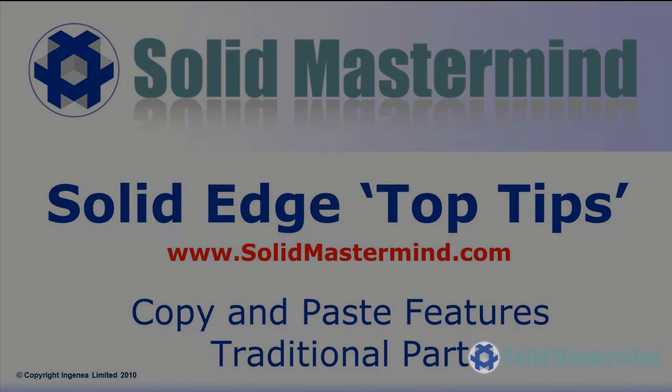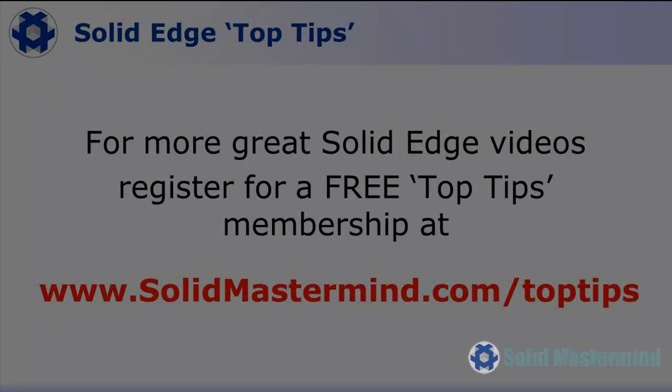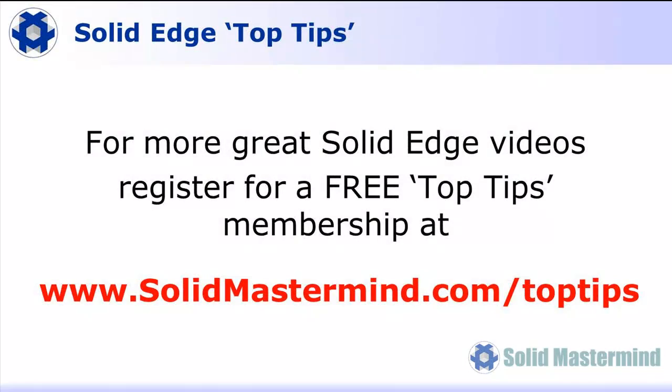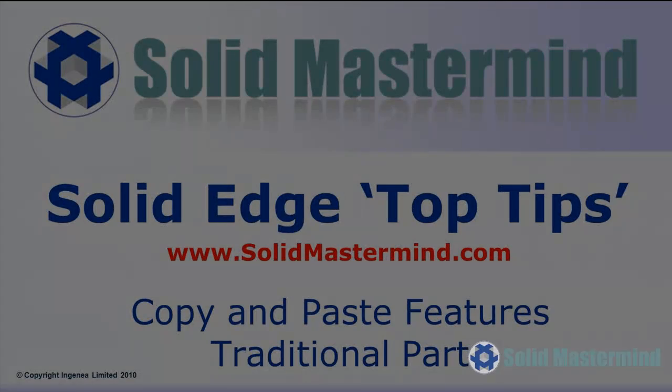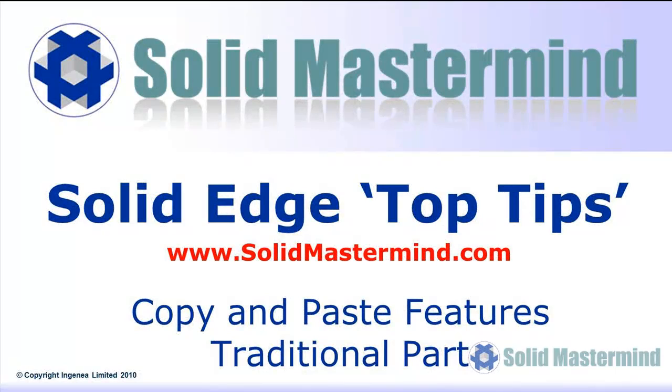Welcome to this Solid Mastermind top tip for Solid Edge. Before we start, remember you can access many more of these great videos by registering for a free top tips membership over at solidmastermind.com.